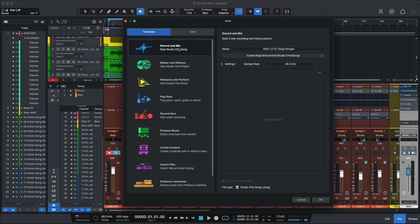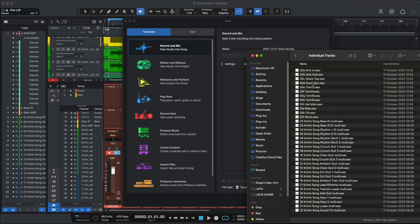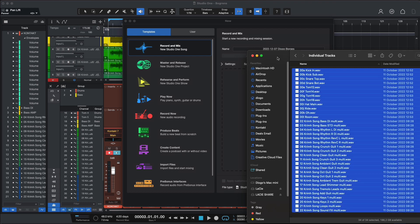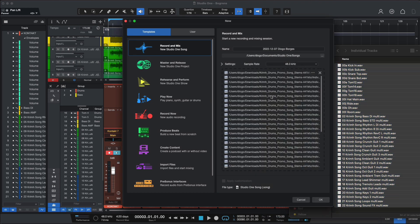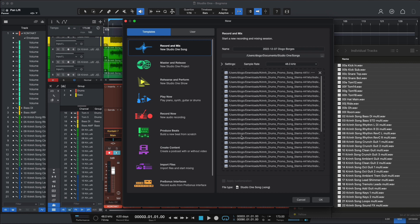And one nice new feature is the drop zone. You can grab your files from Finder or Windows Explorer if you're on Windows, drop them here. Set up the sample rate so Studio One will take care of everything, sample rate conversions. So let's give this a try.